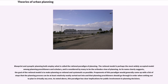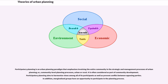This paradigm has clear implications for public involvement in planning decisions. Participatory planning is an urban planning paradigm that emphasizes involving the entire community in the strategic and management processes of urban planning, or community-level planning processes, urban or rural. It is often considered part of community development. Participatory planning aims to harmonize views among all participants as well as prevent conflict between opposing parties. Marginalized groups have an opportunity to participate in the planning process.